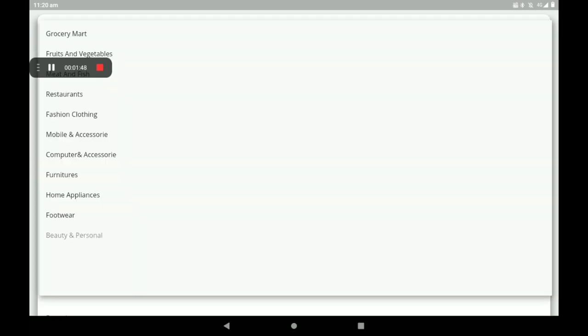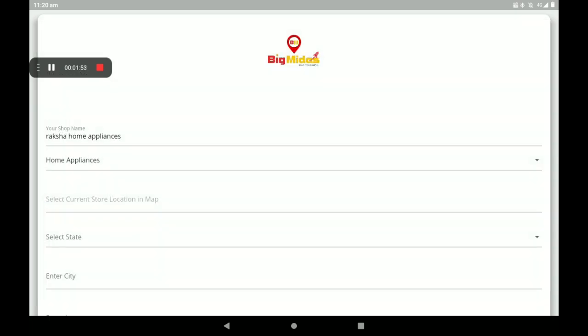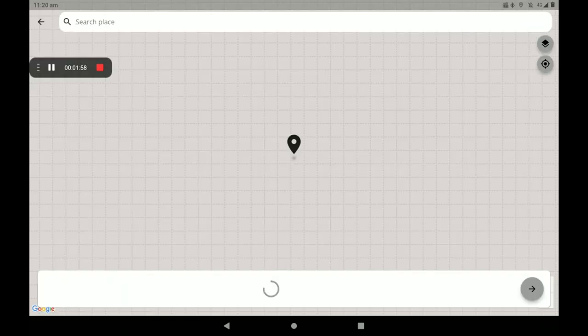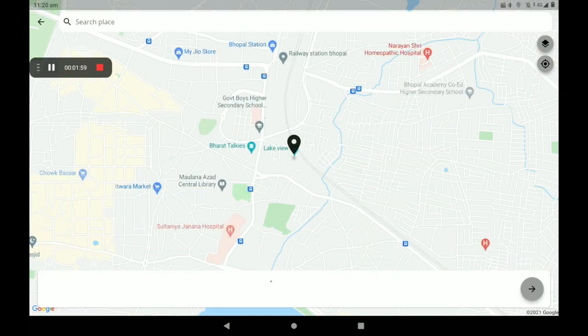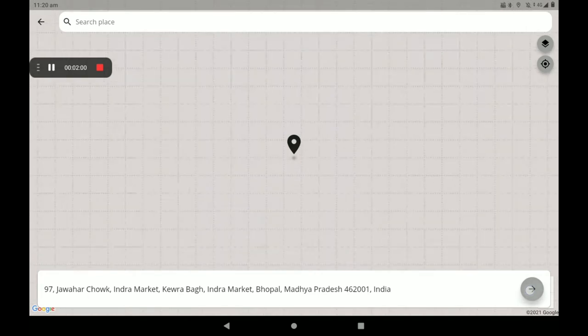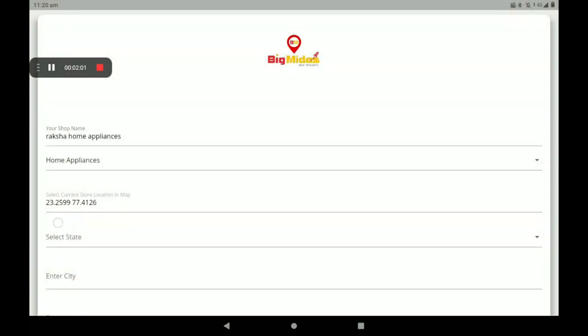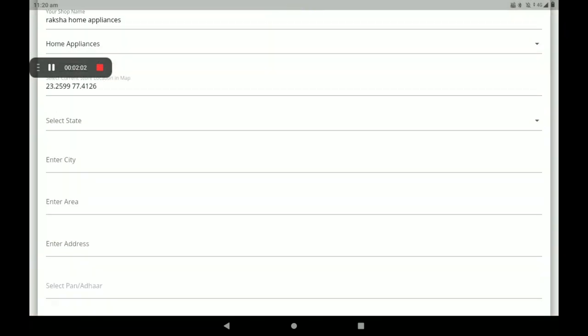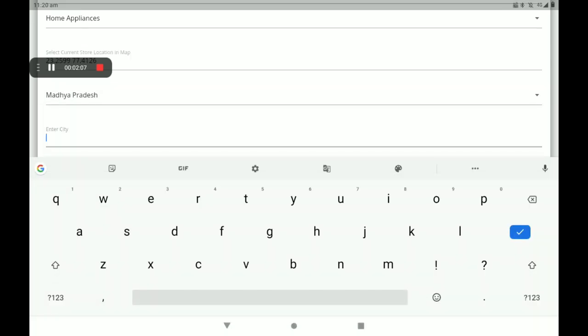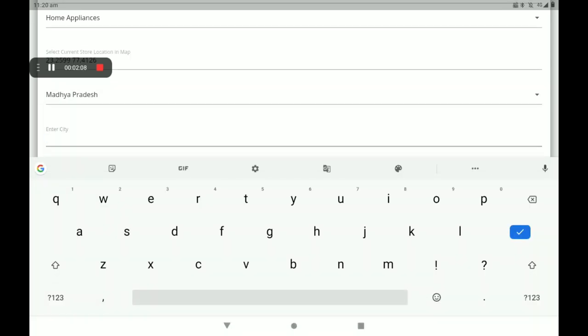Then select category. Here so many categories are available. Now I'll click on Home Appliances. Then select current location with the help of Google Maps - it will take the location automatically. Then select state, then select city.